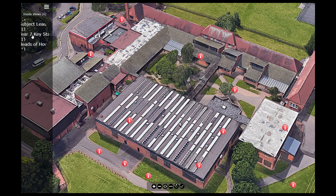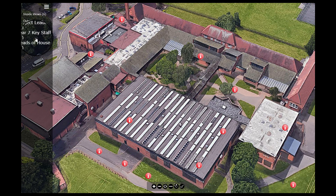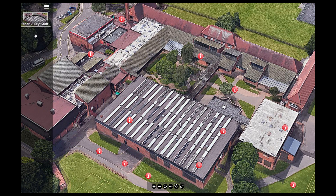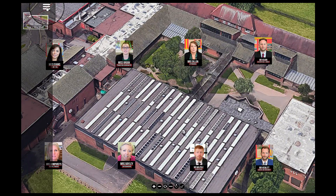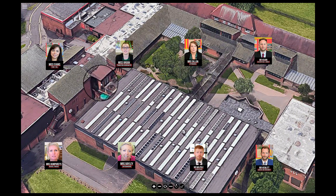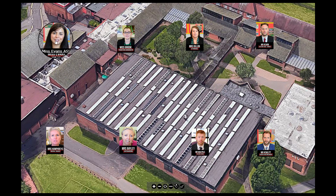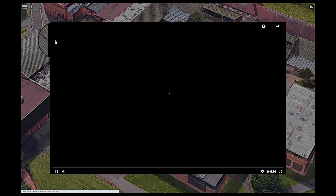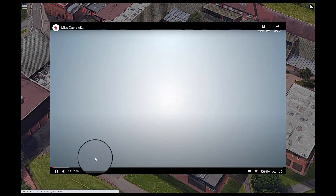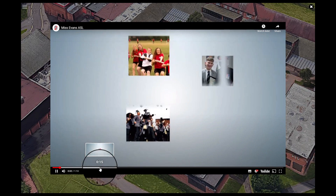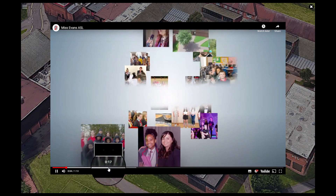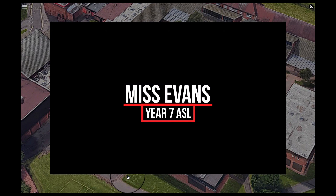There are video interviews with subject leaders, key year group staff and heads of house who explain all about the house system. Once you've gone into the key year section you'll see thumbnails of all the staff. Clicking on those will take you to a video where they'll explain their role and how they work at the school. Clicking the cross in the top corner will take you back to the menu.